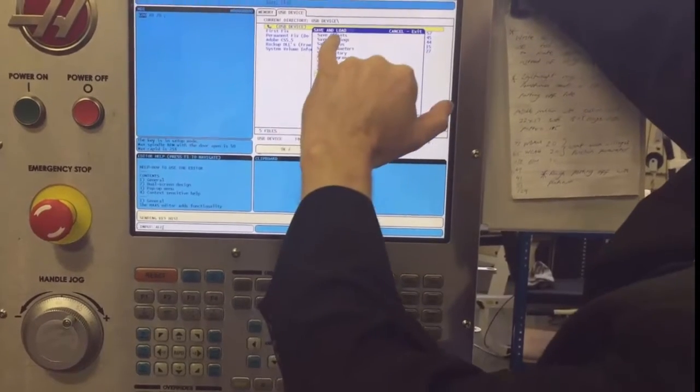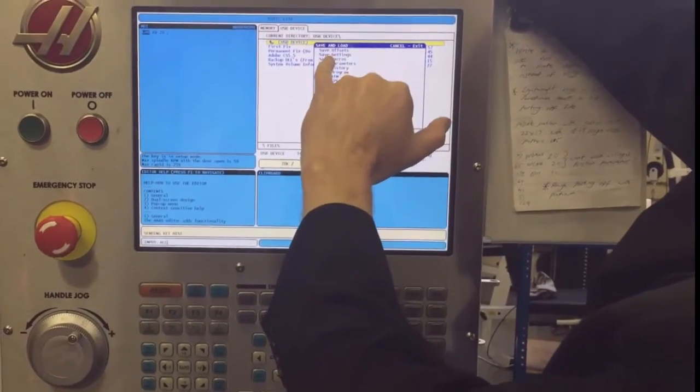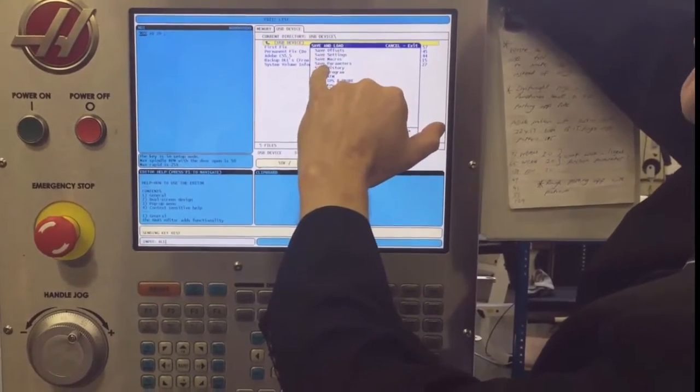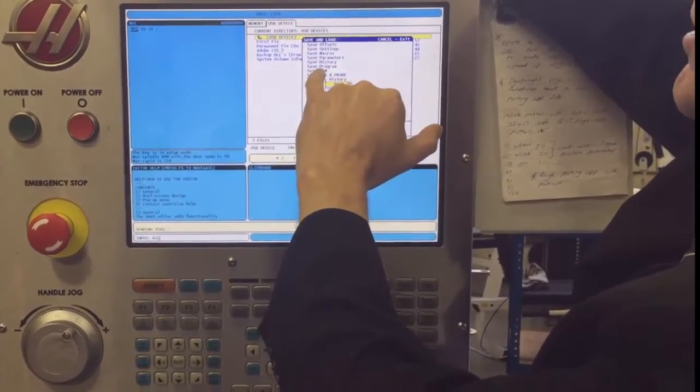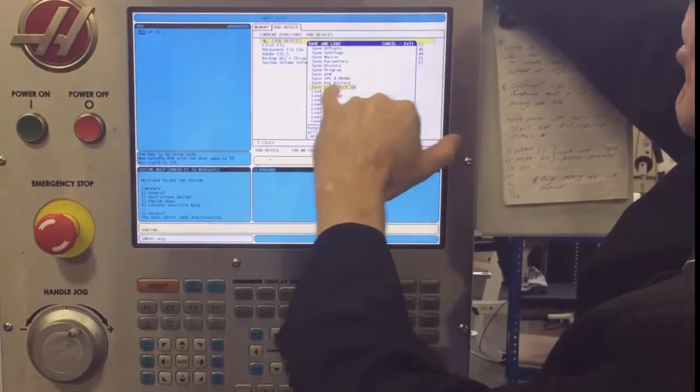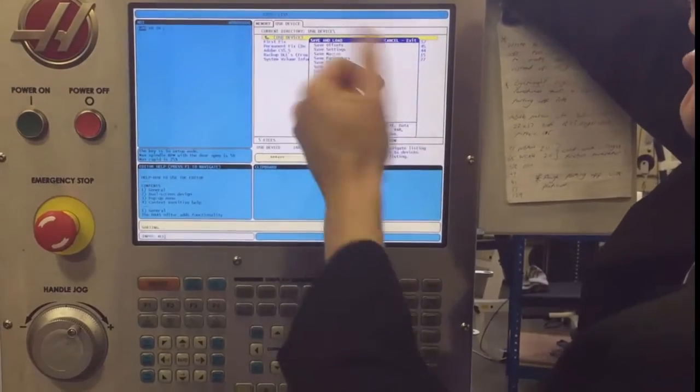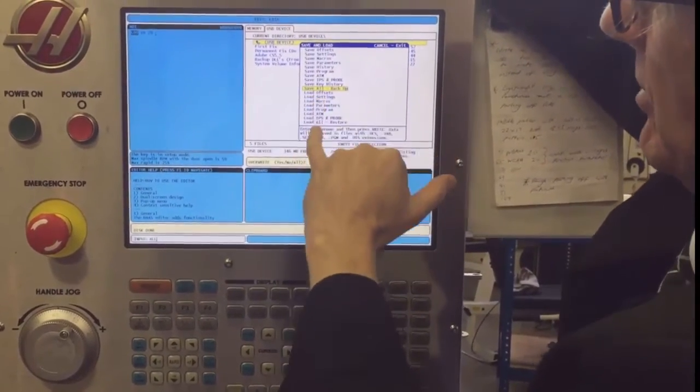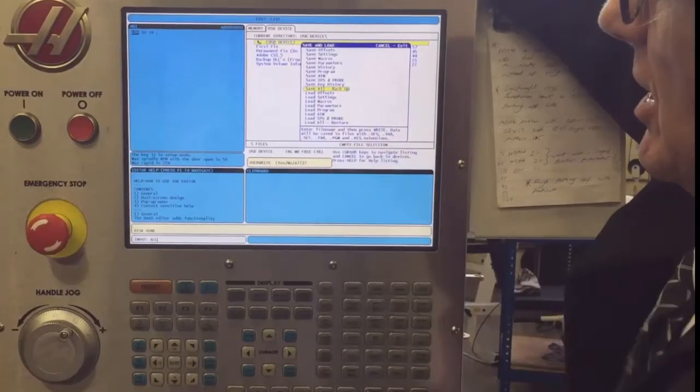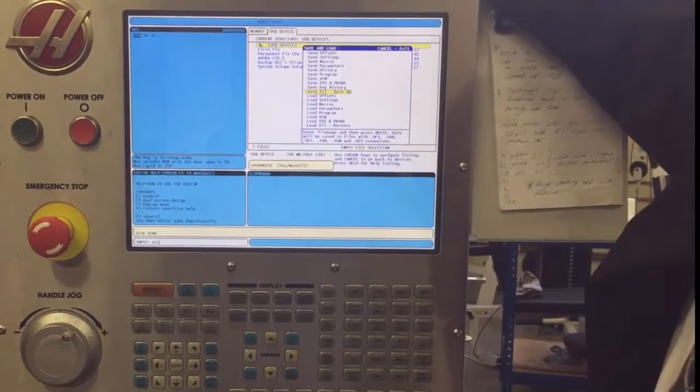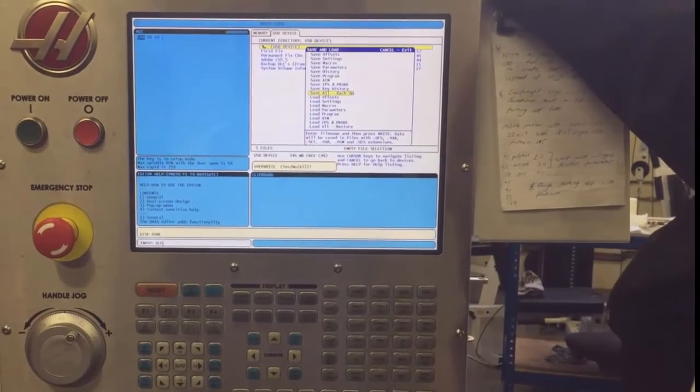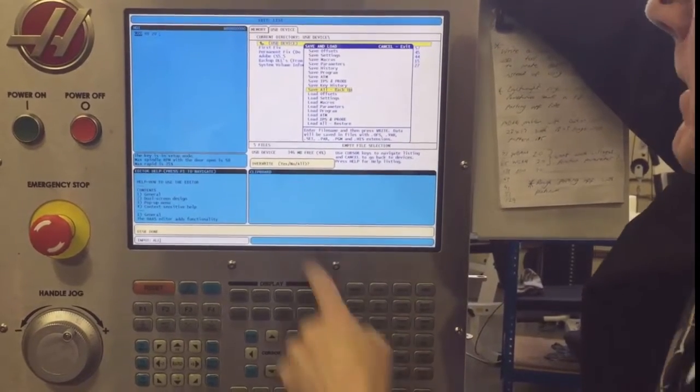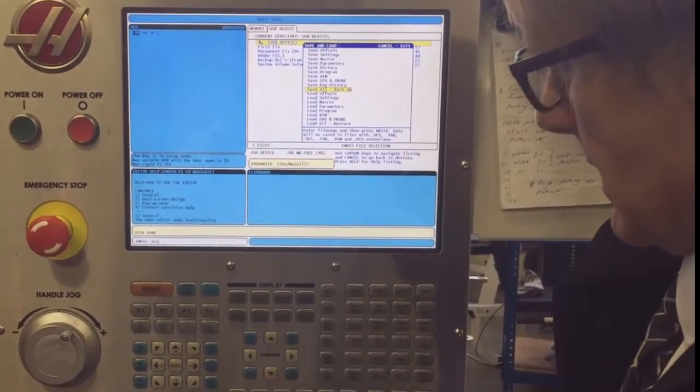That's offset settings, macro parameters, history, program ATM, all that. Some of it's not really relevant. Just be careful you don't go to the load ones because you don't want to reload anything.